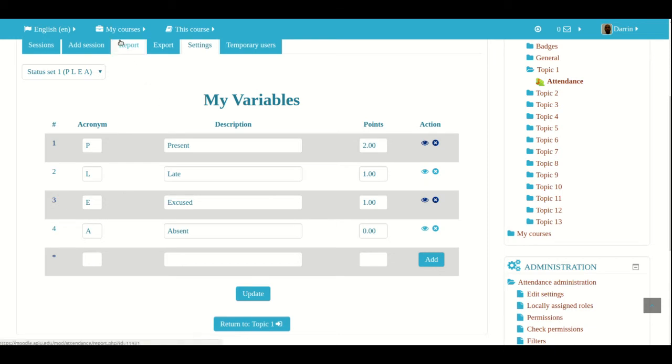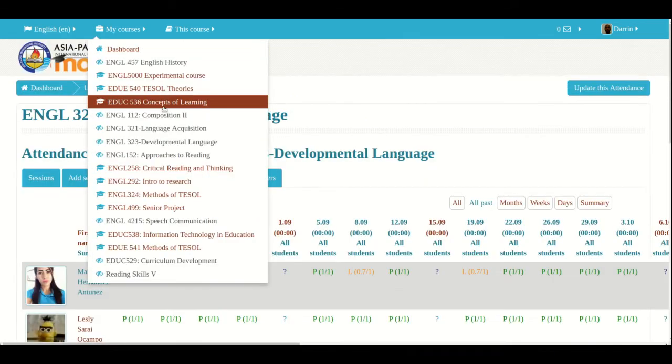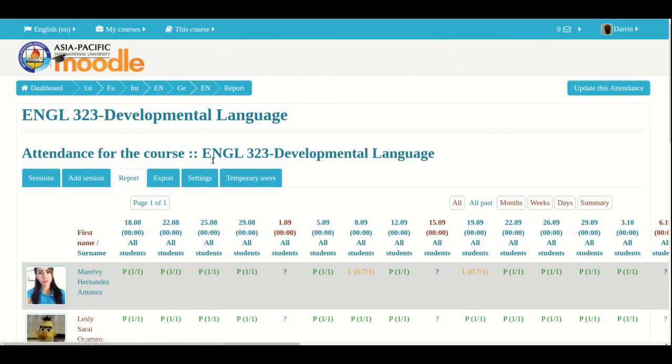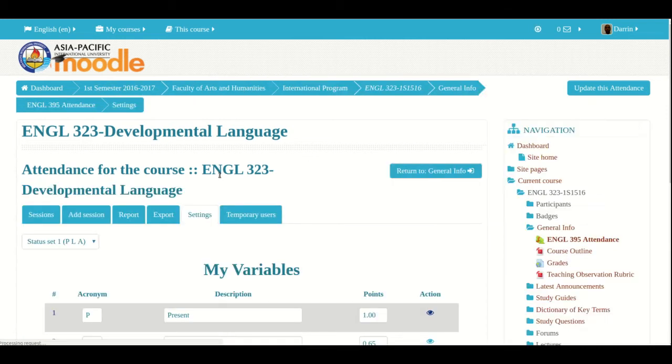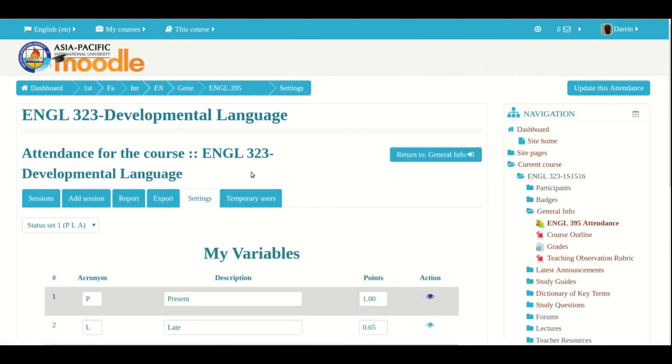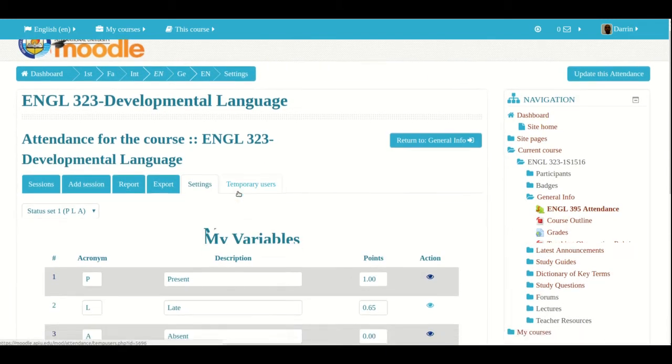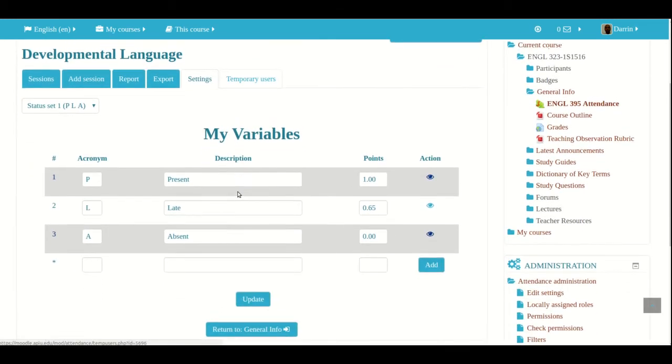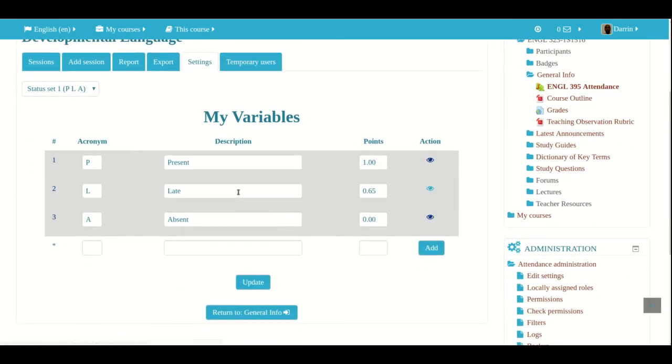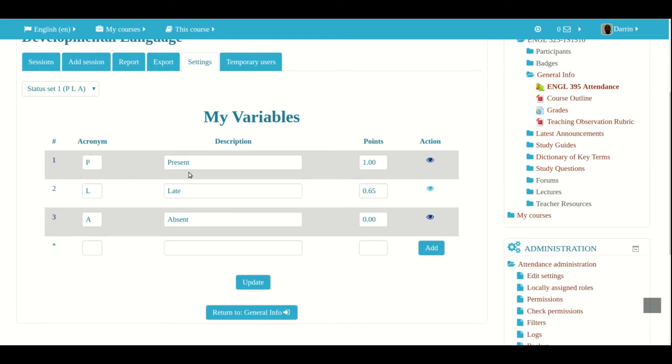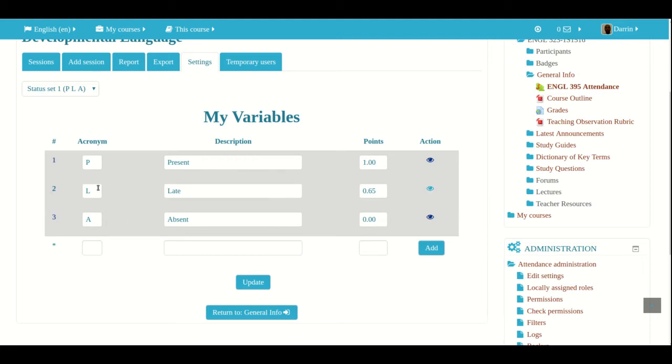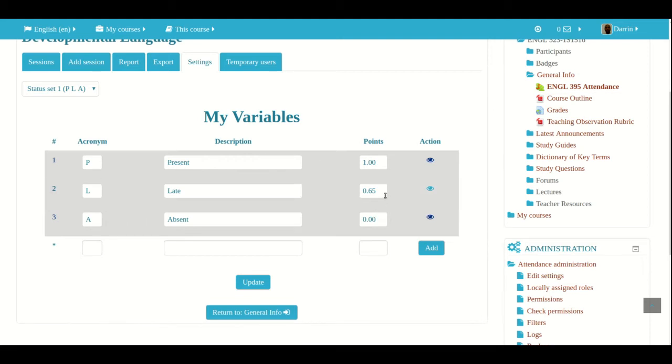Now, I want to move to an actual class that has people in it. And I want to show you how the settings looks there. So this is how the attendance was set up inside an actual class at a university. So at this place, if they're present, they get one point. If they're late, they get 0.65 point. And if they're absent, they get no point. So this is a different way of setting it up.